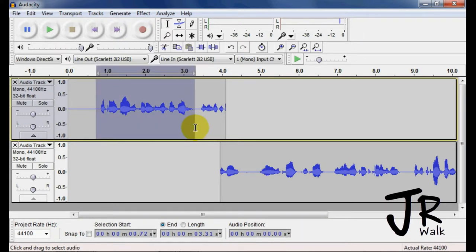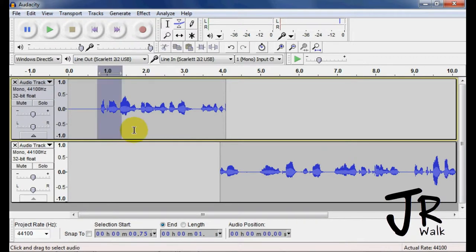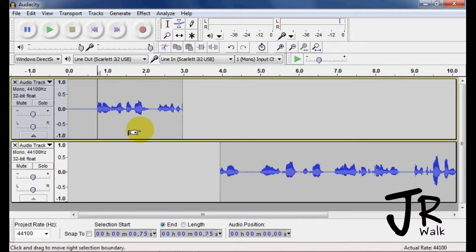So if you want to apply an effect, you will select the section you want to apply the effect to. You'll go under the effects and you'll apply it to it. If you want to delete something, you can select that area there, hit the delete button and it will delete it.